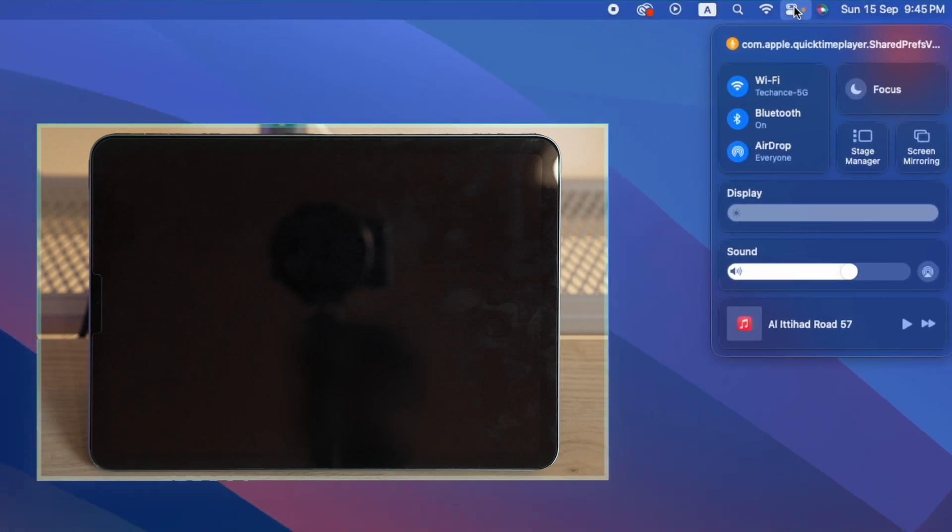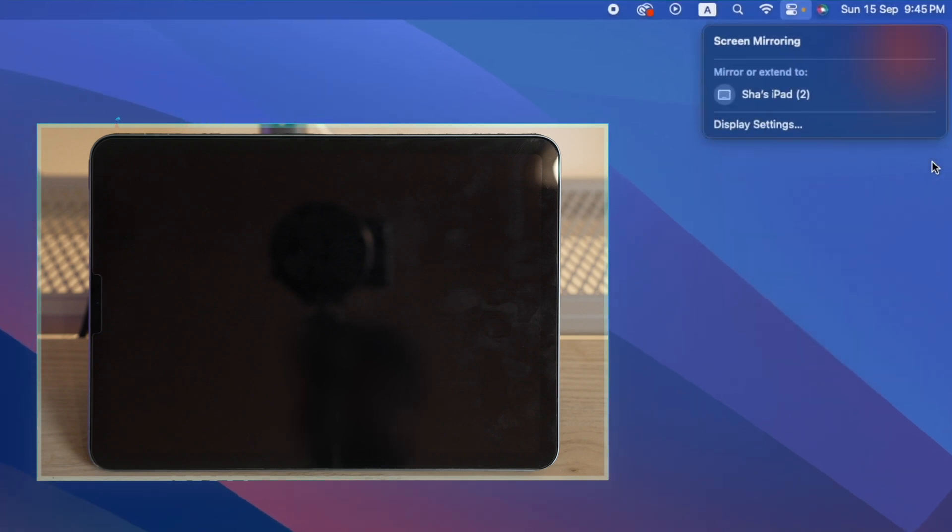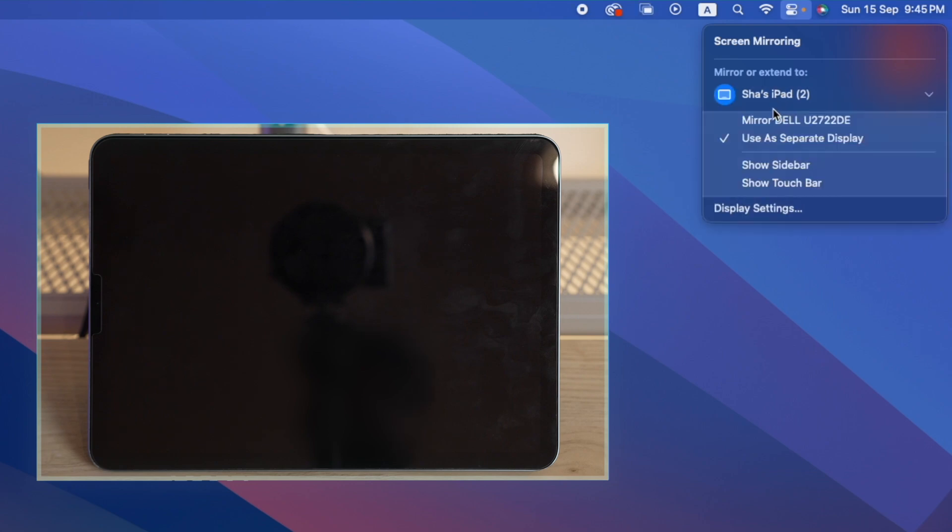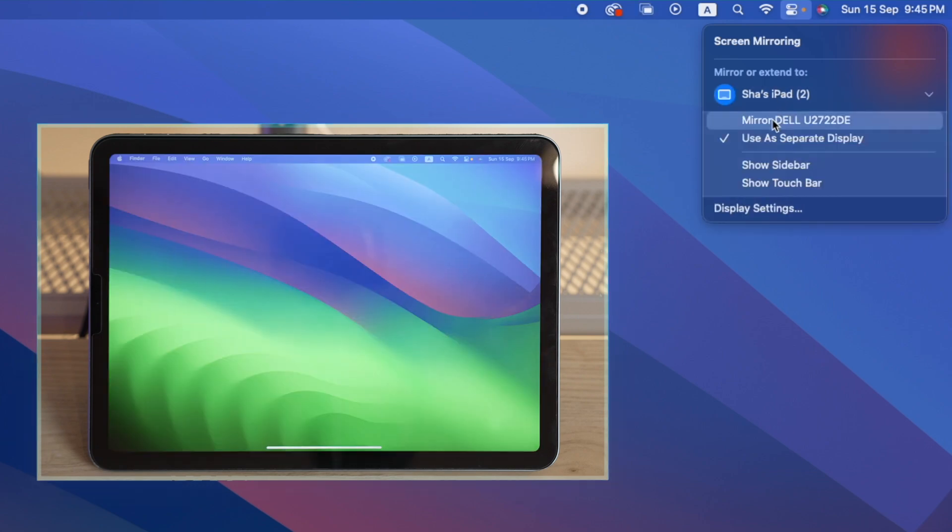Here it shows the list of iPads that are connected to the same Apple ID. Just select the iPad that you want to mirror and you get two options. One is to mirror the current screen.